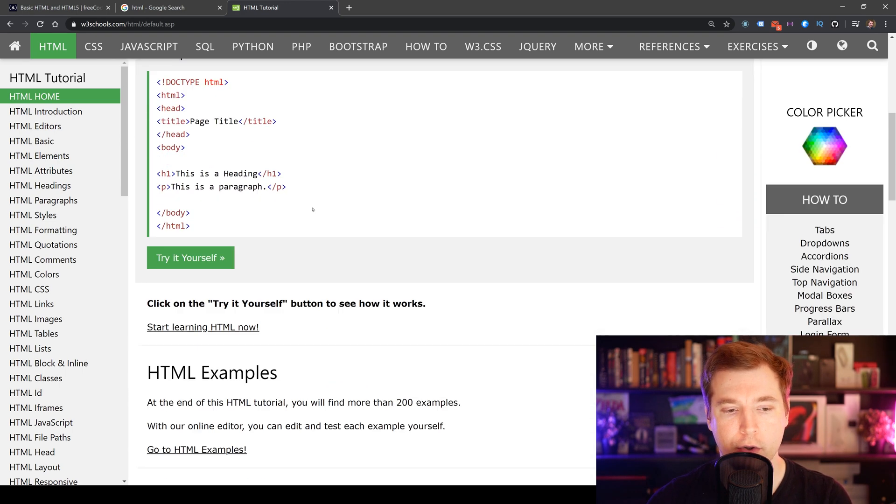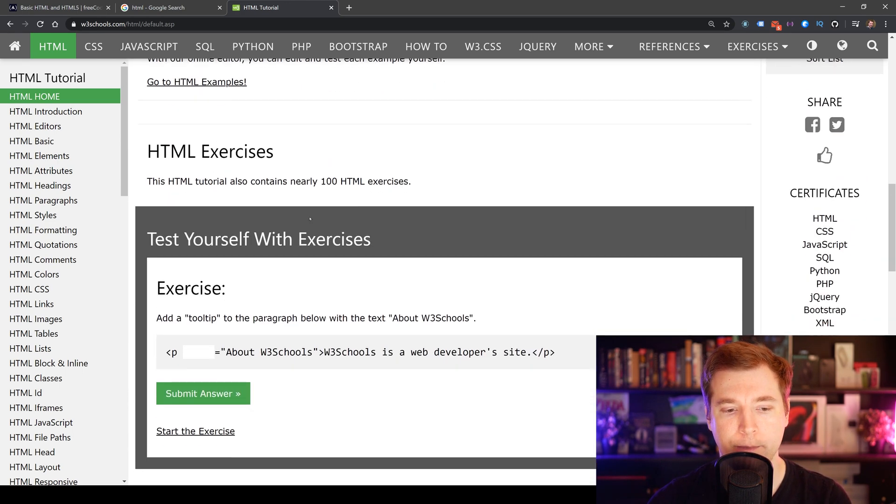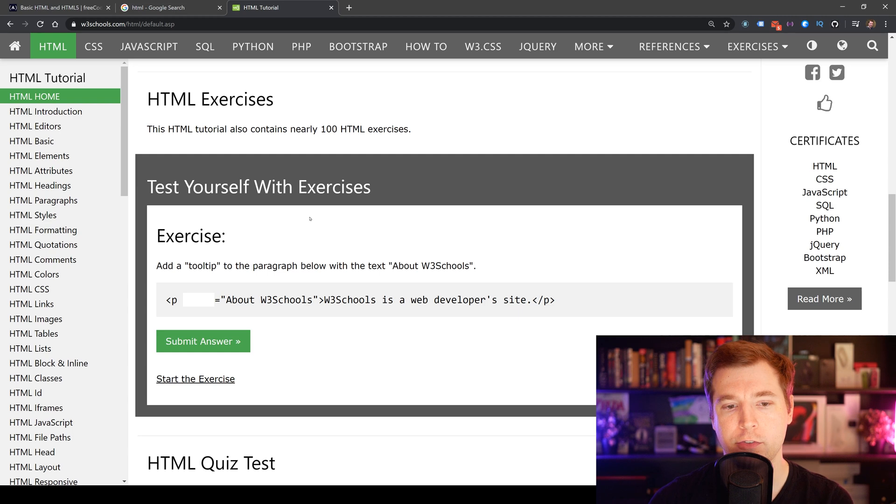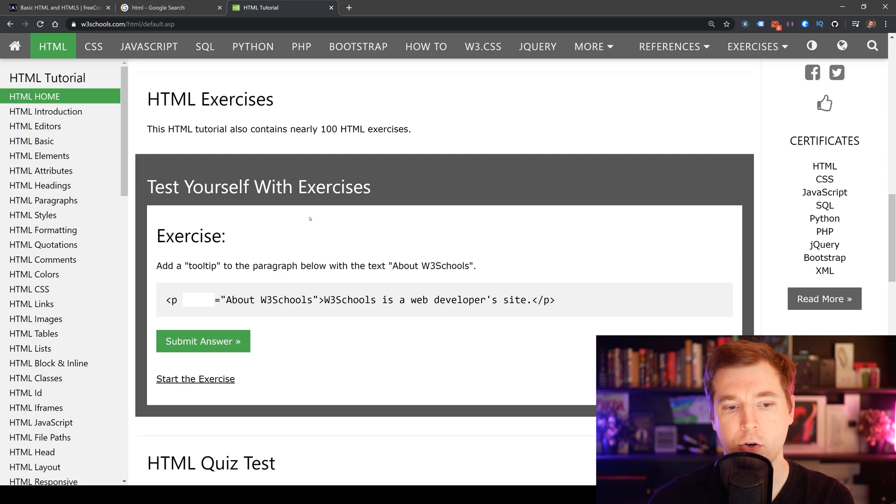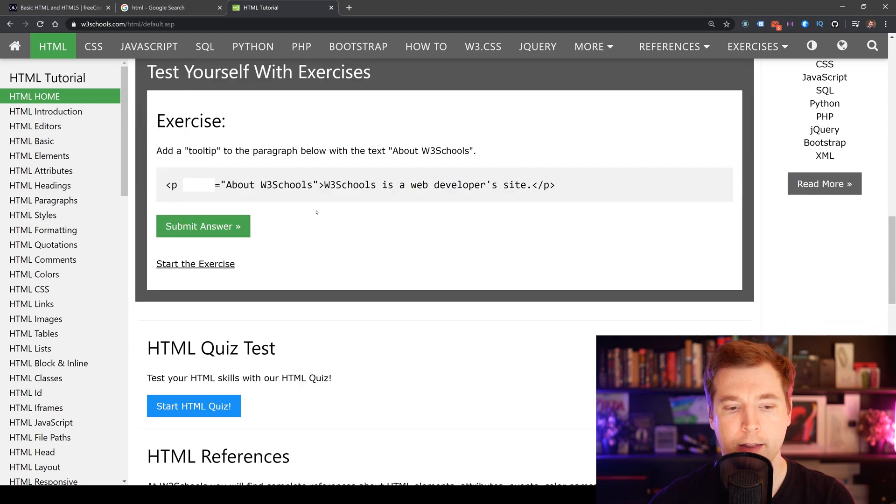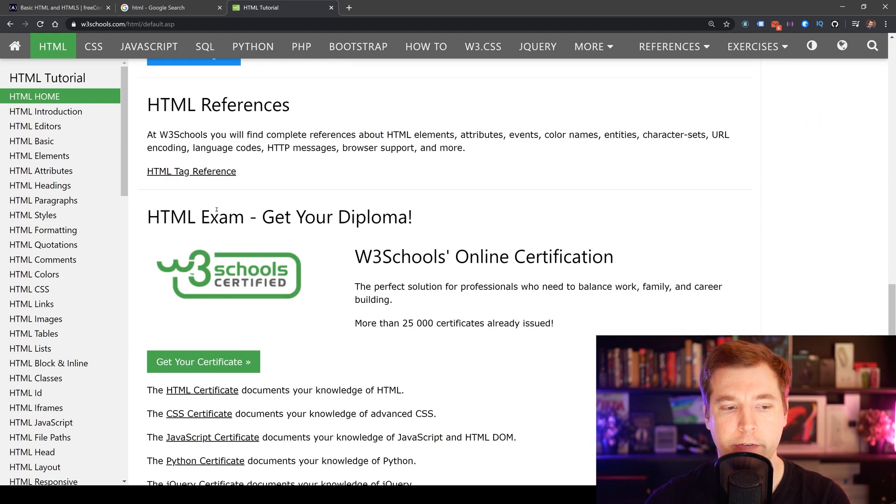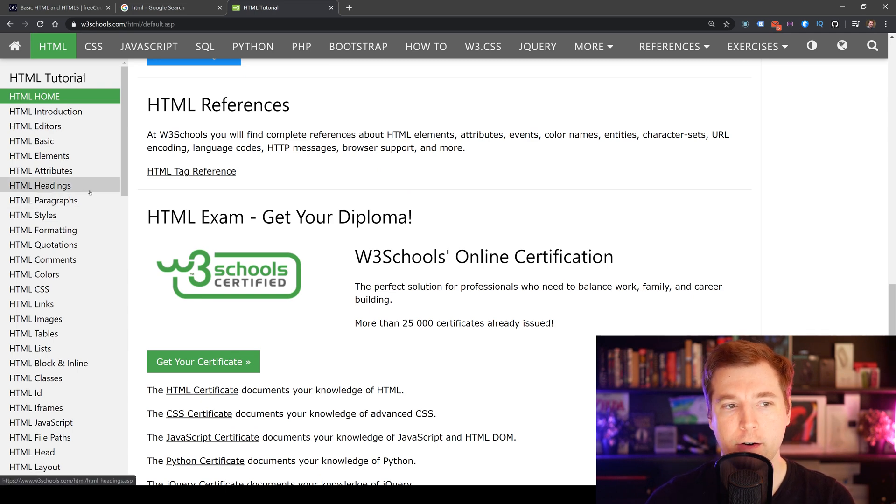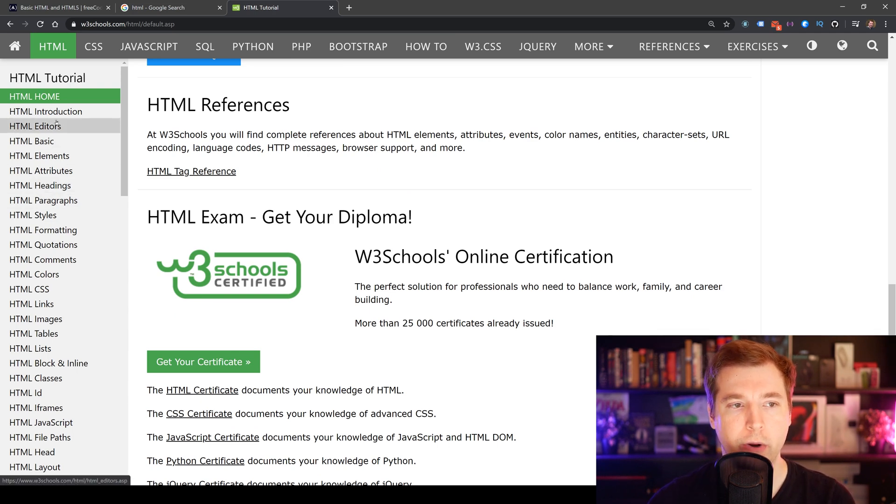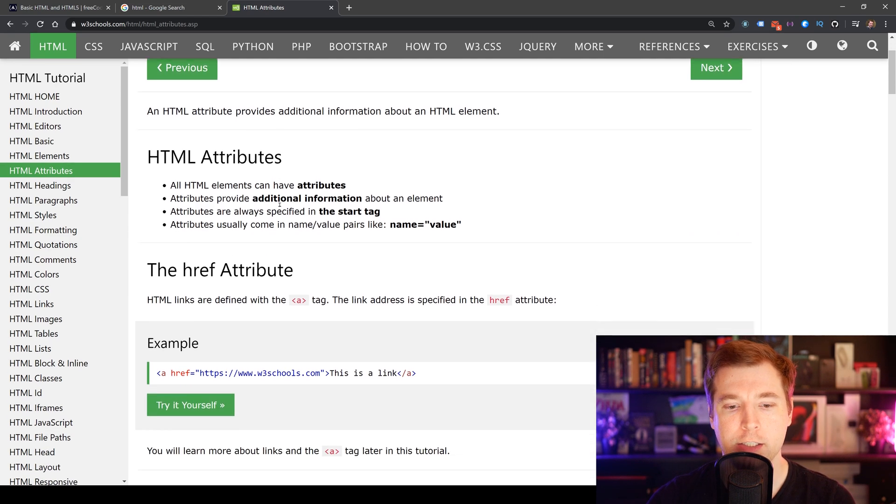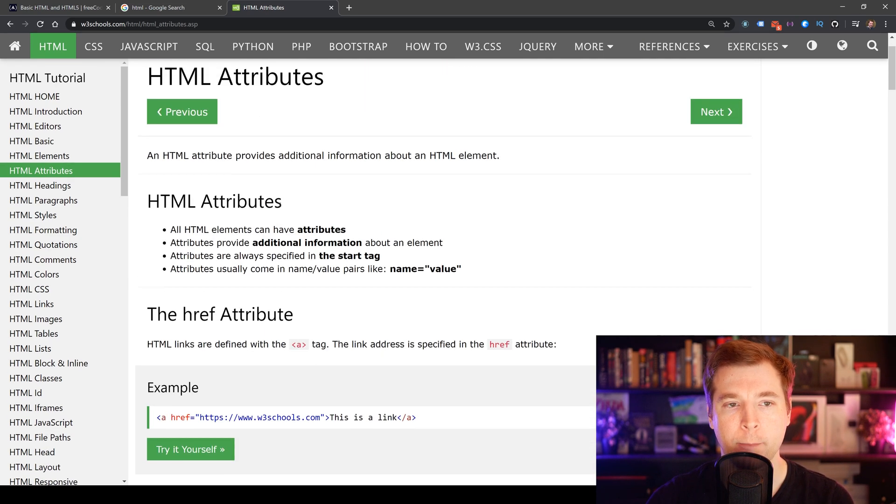And as you go through their system, they've got exercises where you can test yourself to see that if you're doing well or not. They've got quizzes as well, as well as references. And as you get further and further through their system and their website, then you'll be able to really test out your knowledge on HTML and build on it.